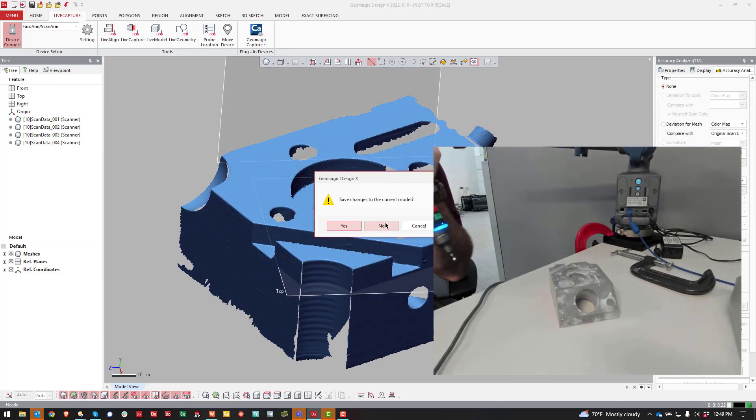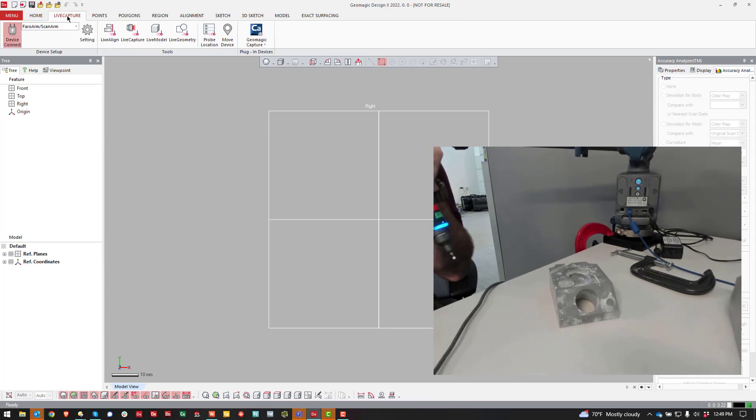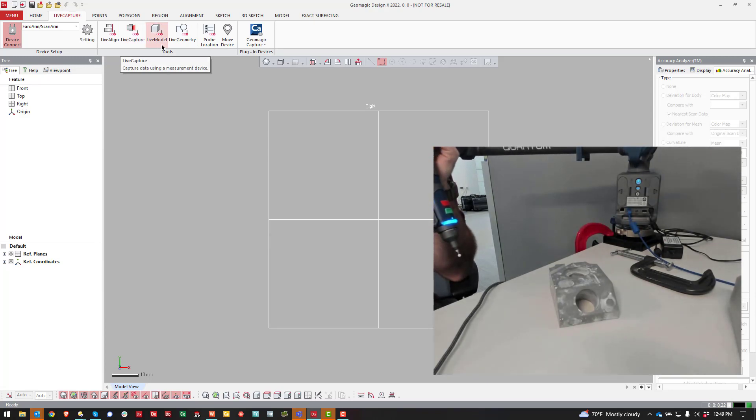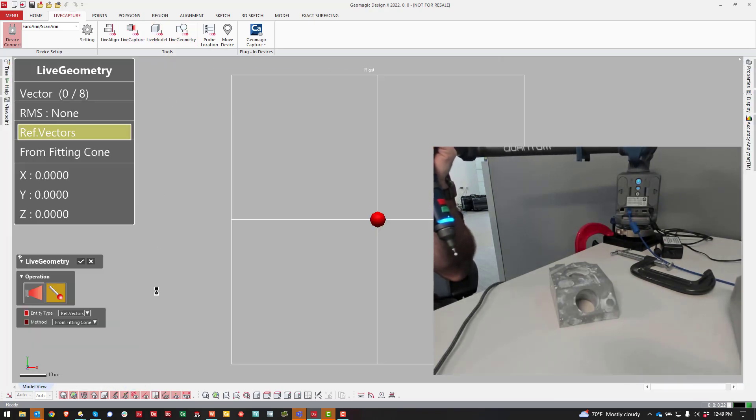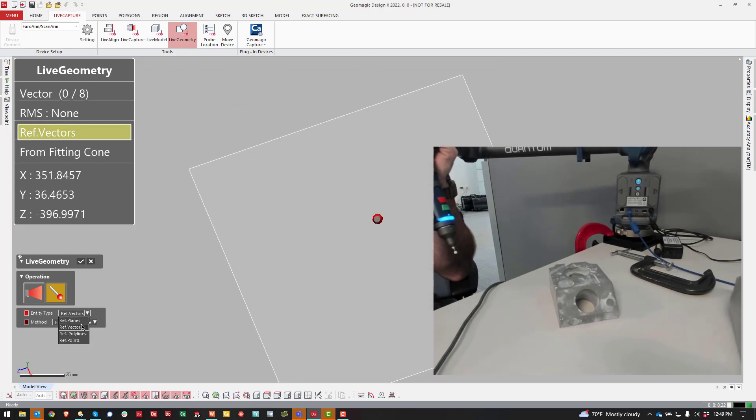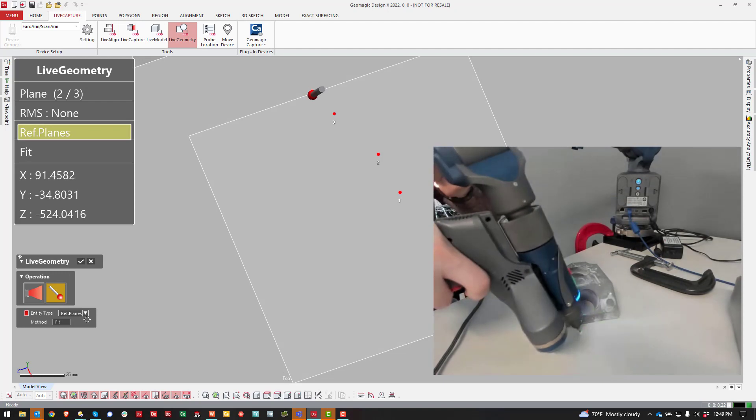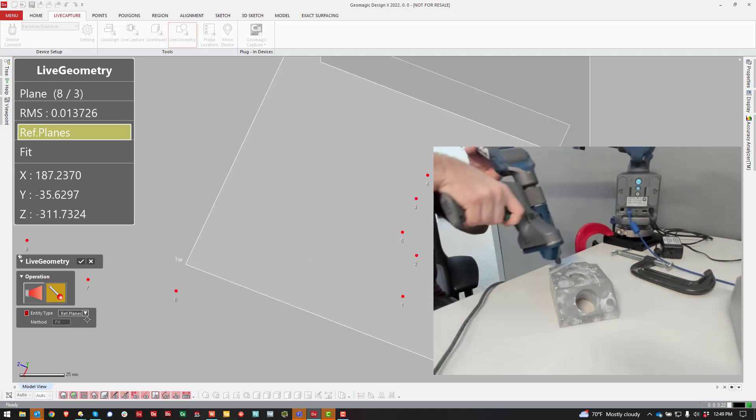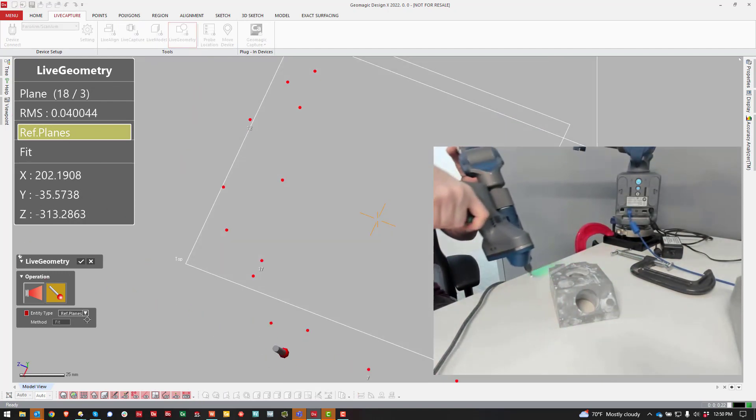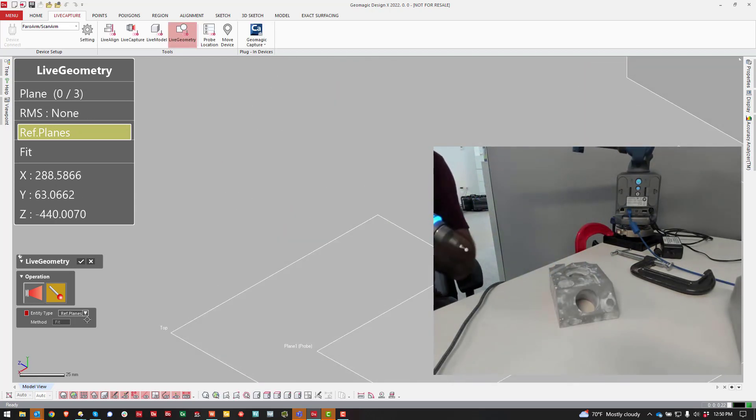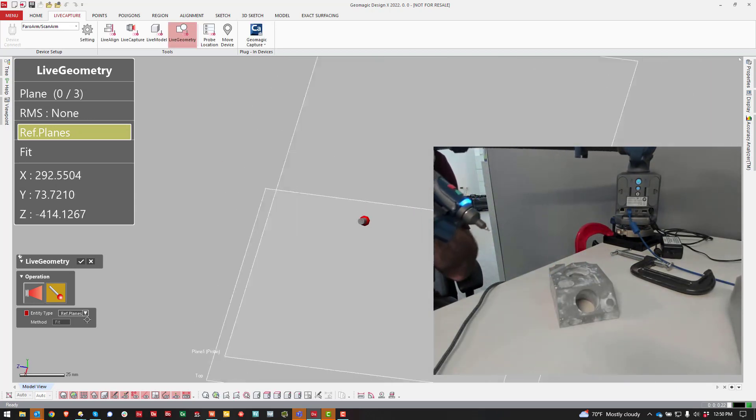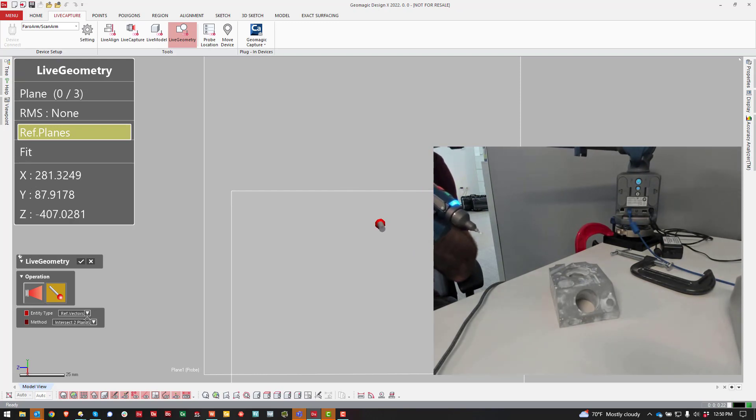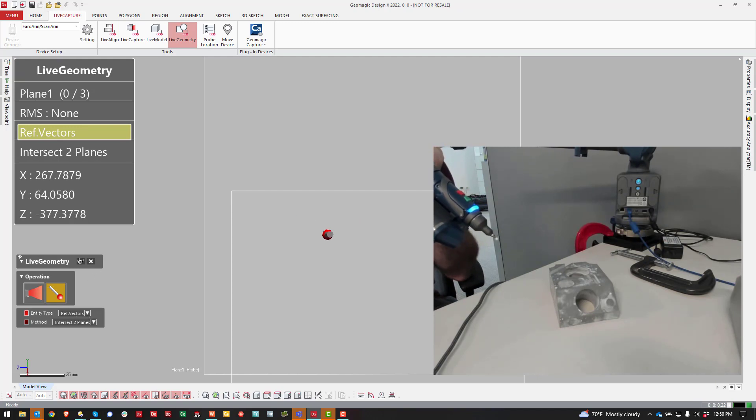Now I'll do a new file. We'll come over to Live Capture. Instead of going right into Live Capture, I'm going to come over to Live Geometry and select Reference Planes. We're going to probe the table. You see how this is a little easier to go all the way around and you're getting a more accurate plane. One difference here is if you want to get out of Live Geometry, you keep hitting the red button, it doesn't get you out. You have to click on this checkbox.